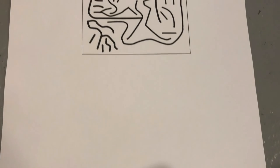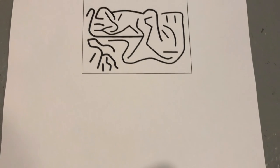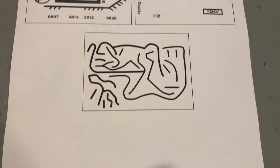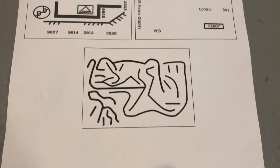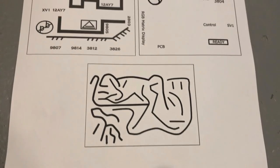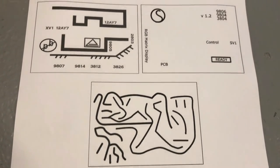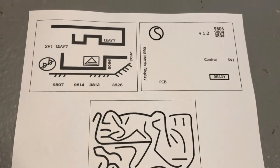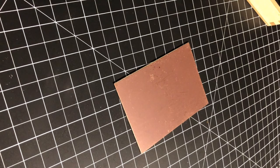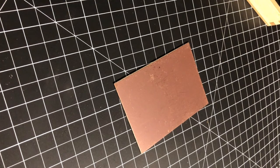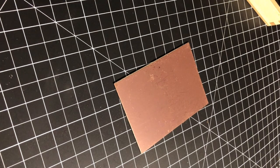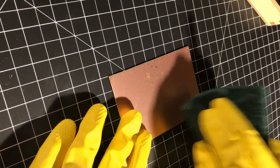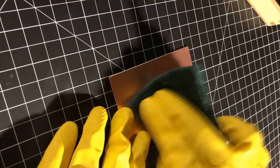I printed out the designs on regular printer paper, and for the method I'm showing, it has to be done with a toner-based laser printer. Inkjet printers will not work. I got these 7x10cm copper clad boards, which can be bought pretty inexpensively from most electronics websites.